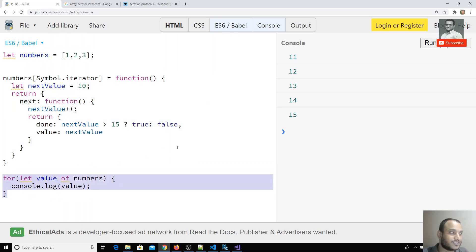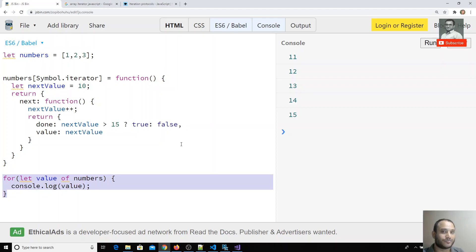This is how iterators work in ECMAScript. Iterators are a powerful tool for writing custom logic. If you want to change the built-in behavior of iteration, you can use symbol.iterator like this. If you have any doubts or suggestions, please post a comment below, and if you like this video please subscribe to my channel. Thank you.